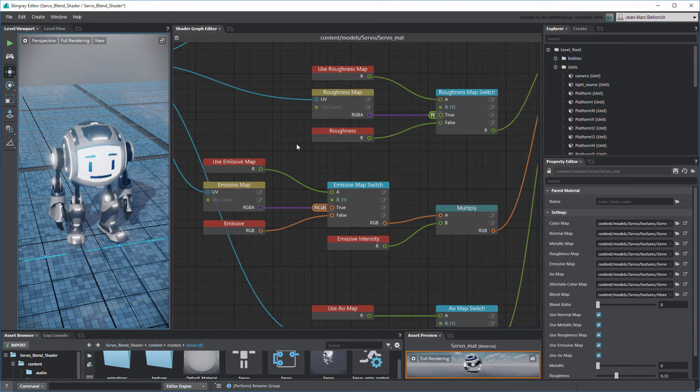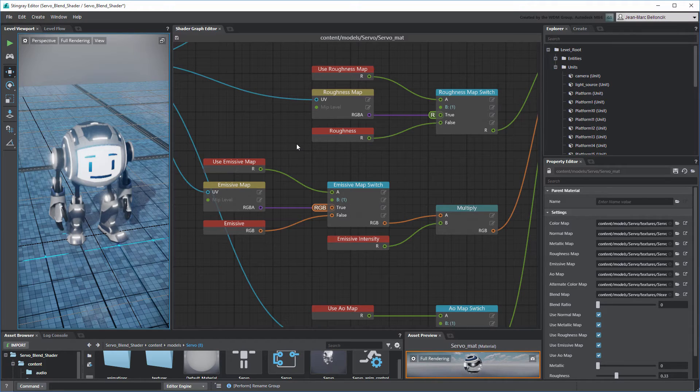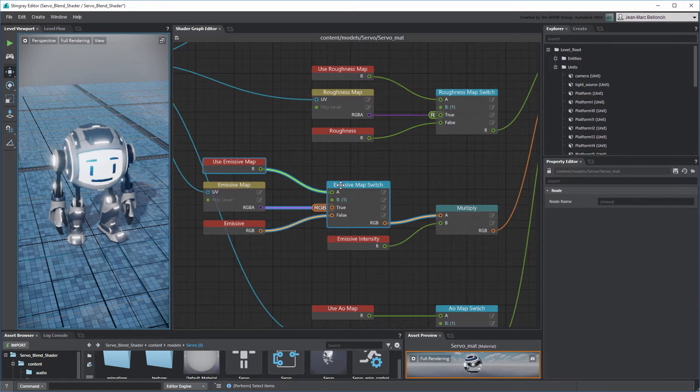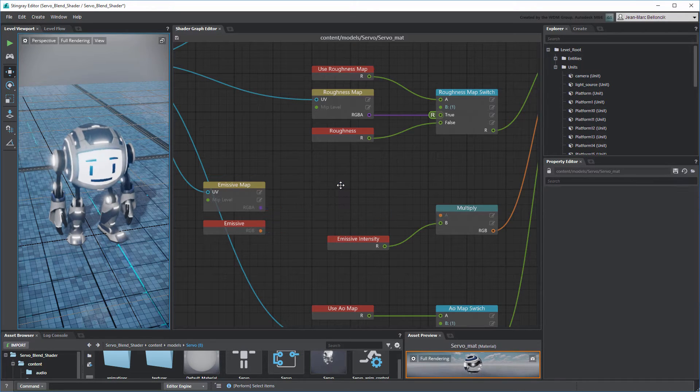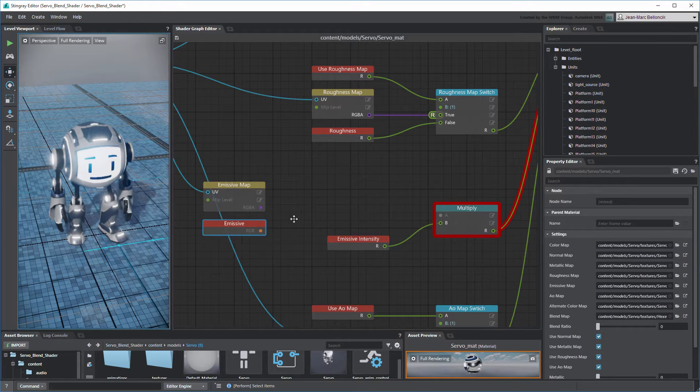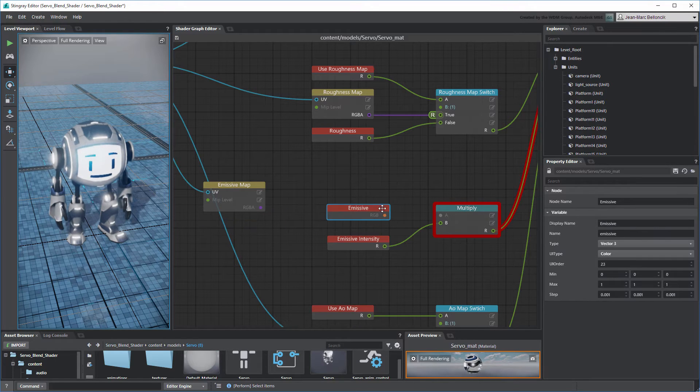Therefore, we first need to decouple this Shader Graph. Delete the Use Emissive Map and Emissive Map Switch nodes, and then connect the Emissive node to the Multiply node.